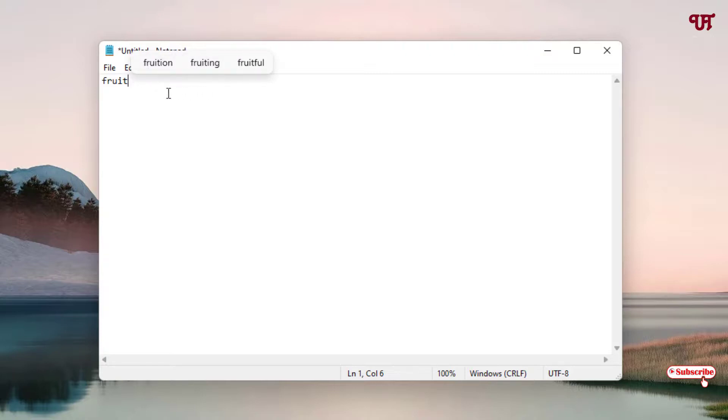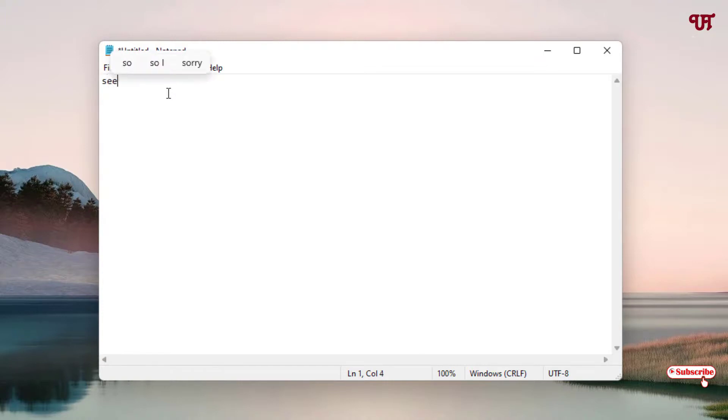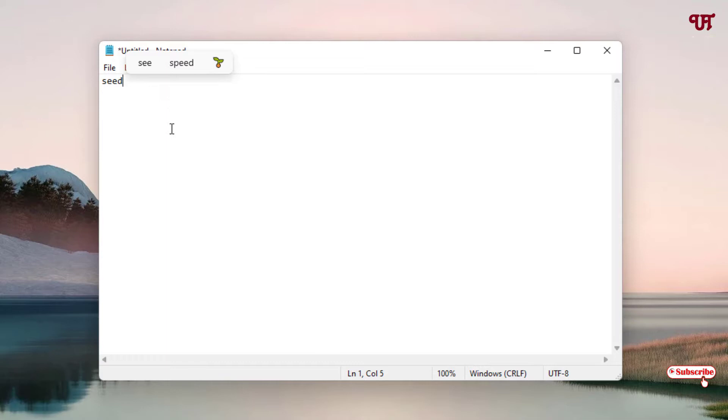Let's try some other words. You can see here you can get emoticons also. This is how you can get text suggestions when typing with keyboard in Windows 10 and 11 computers.